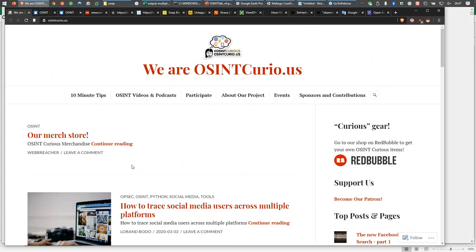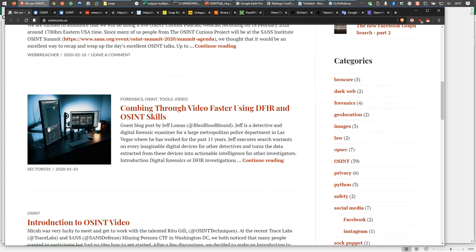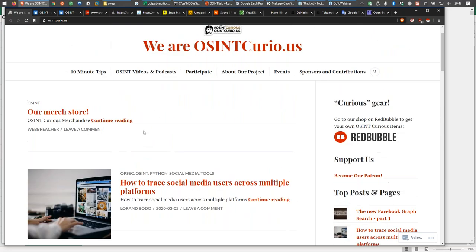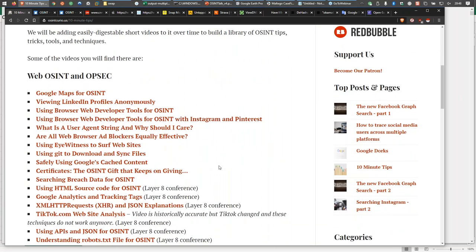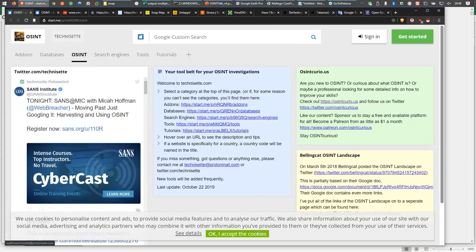I always like starting out my presentations by giving you somewhere to go if you're thinking faster than I'm talking. So I wanted to give you the website osintcurio.us or osintcurious.com. This is a website that myself and some other really smart people within OSINT have put together. In here we have blog posts and other things that might be of interest, including all of these 10-minute tips — 10-minute-long OSINT videos you can use to gain more information. In fact, some of the things I'm talking about today are in those 10-minute tips.